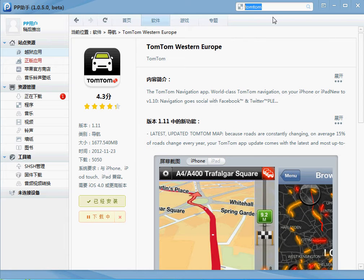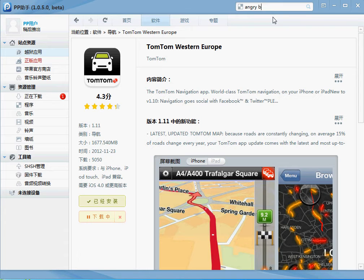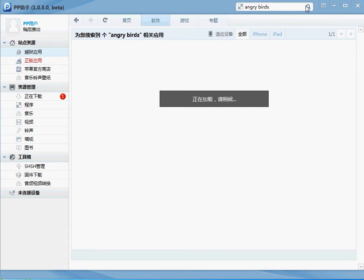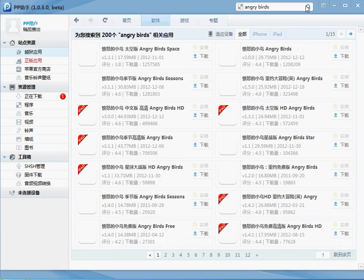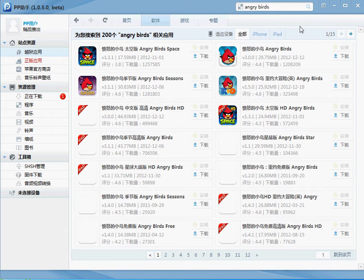So for instance, let's search for Angry Birds. Click on search, and there they all are.